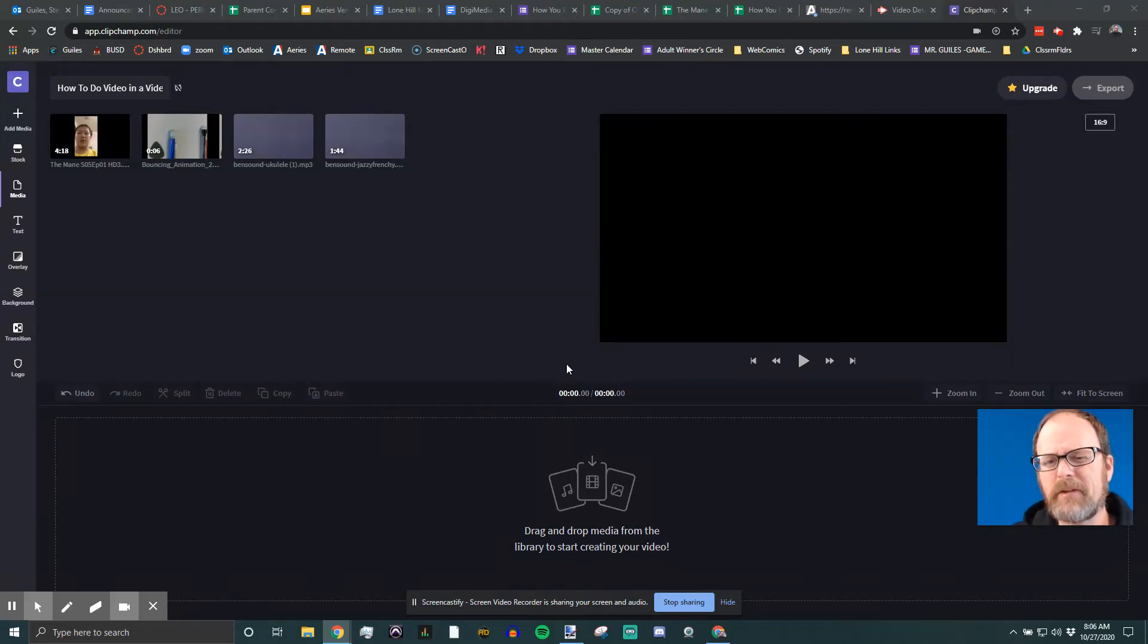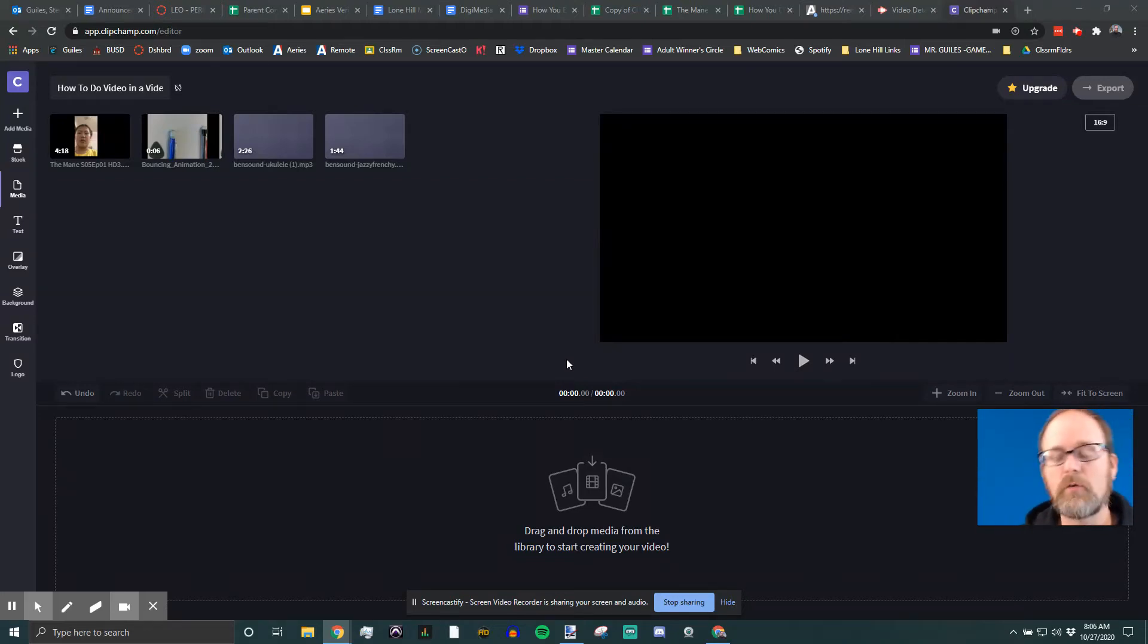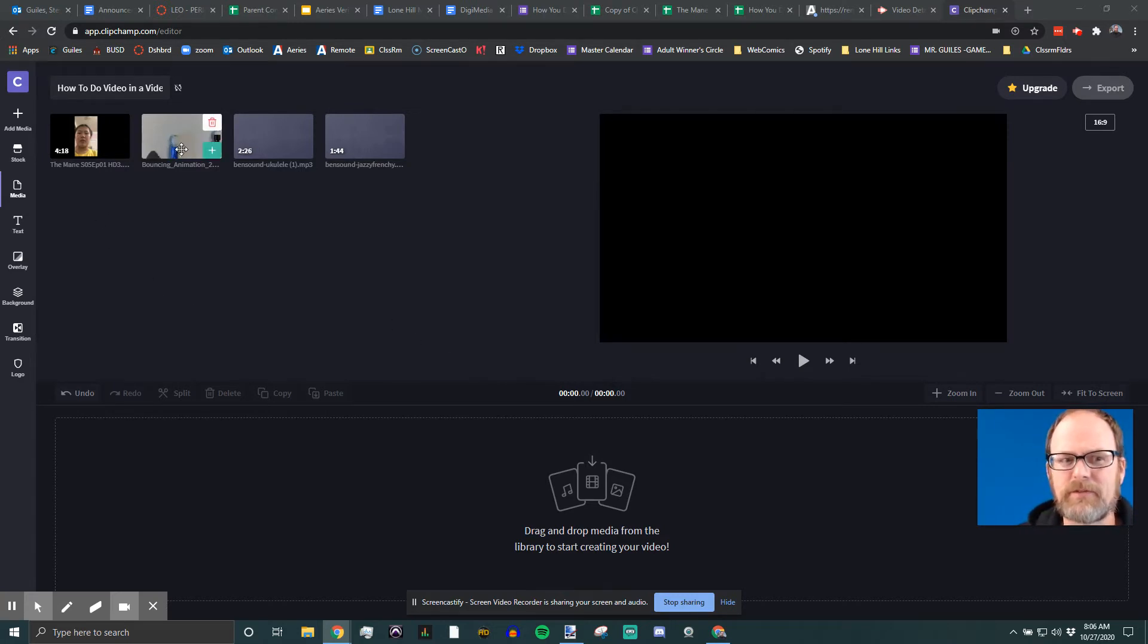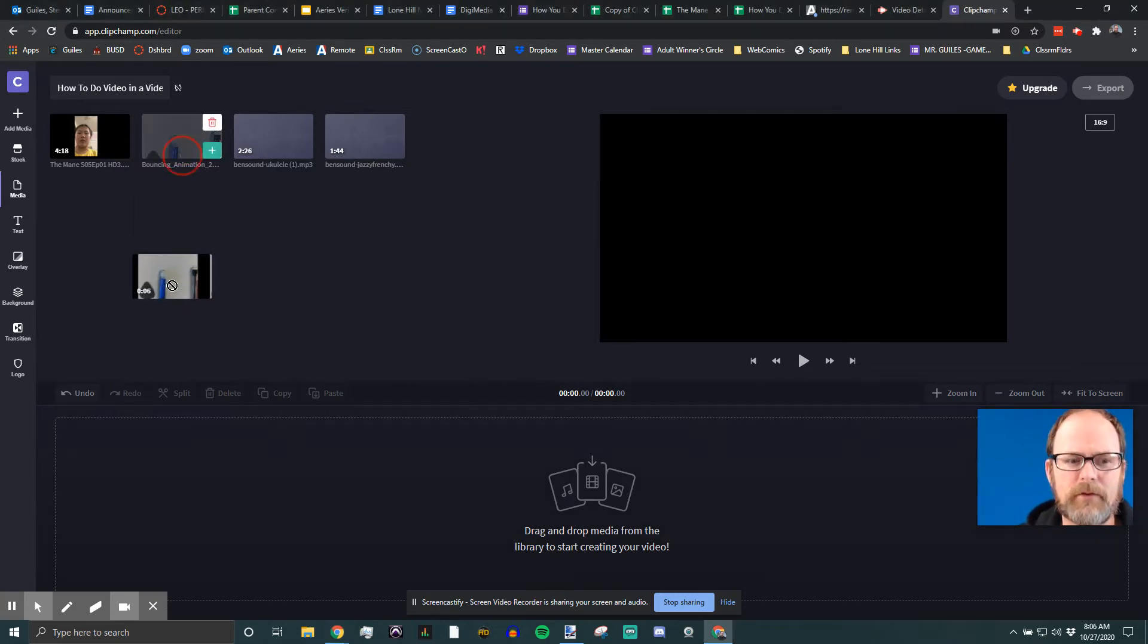How do you do video in a video, or video on top of video, or multiple videos on the screen at the same time? It's actually really easy in Clipchamp, and this is a new capability.